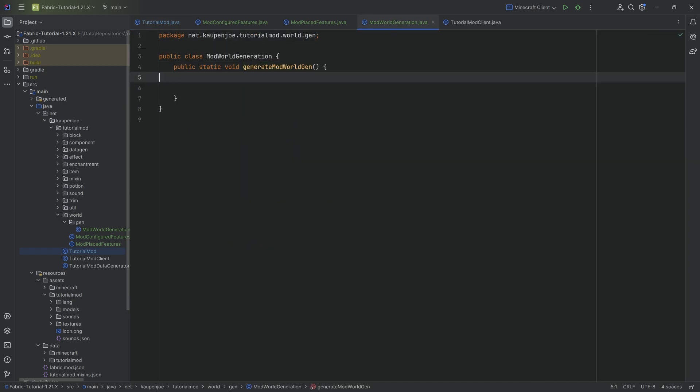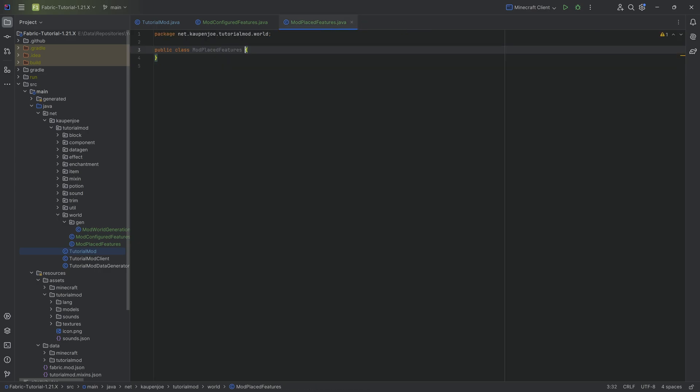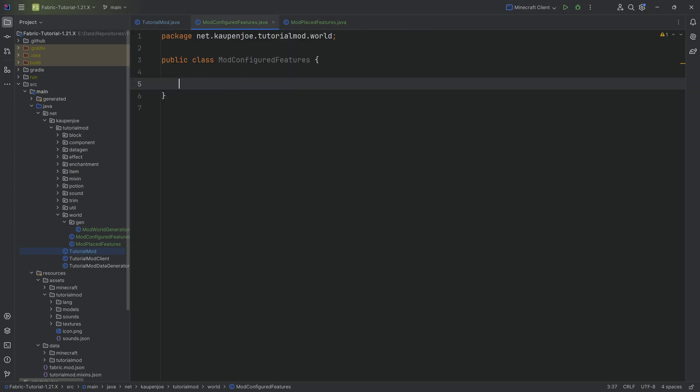To this specific method, we're going to add each of the individual world gen parts. But that's going to be done a little bit later. First of all, we're going to start with the configured features. What we're going to do is go from a configured feature, then to a placed feature, and that is then going to end up in the world gen.